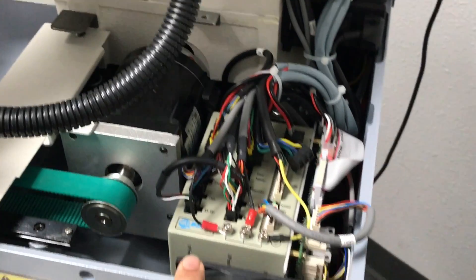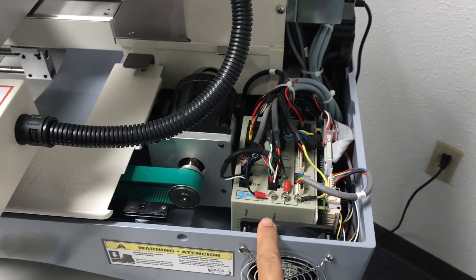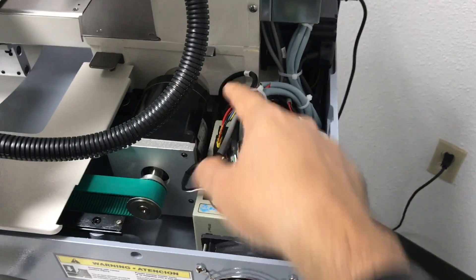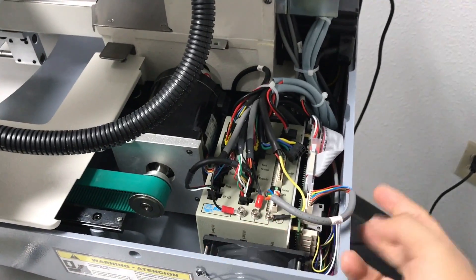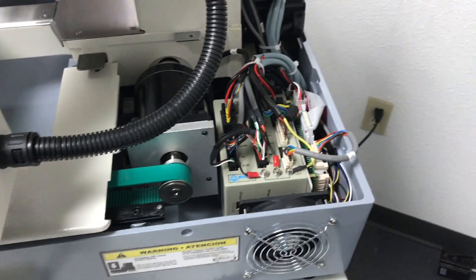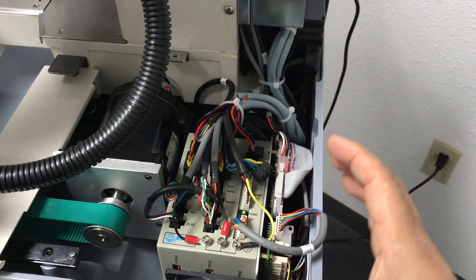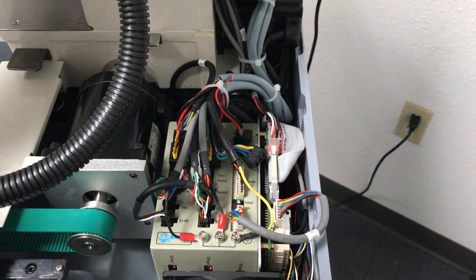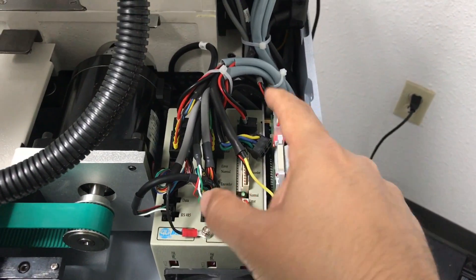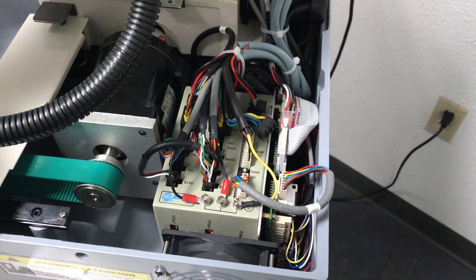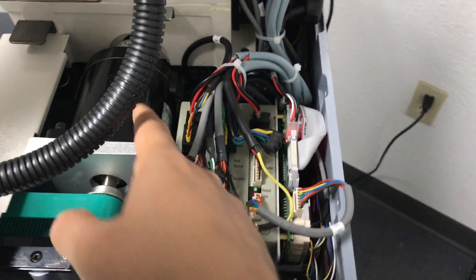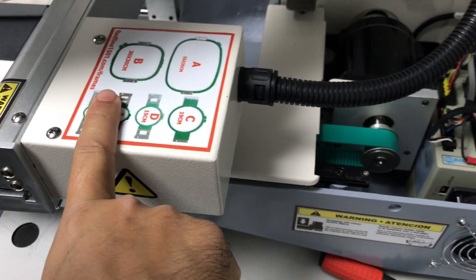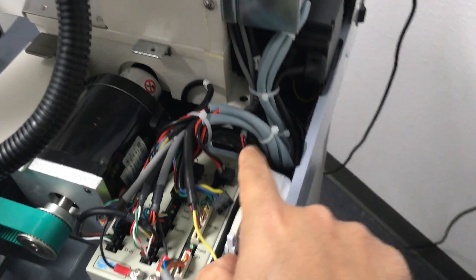You will need to remove the cover of the back of the machine right here. Just four screws - one here in the top, one in this side, and two in the back. Just remove this cover and you will see this is what we call our dry box.